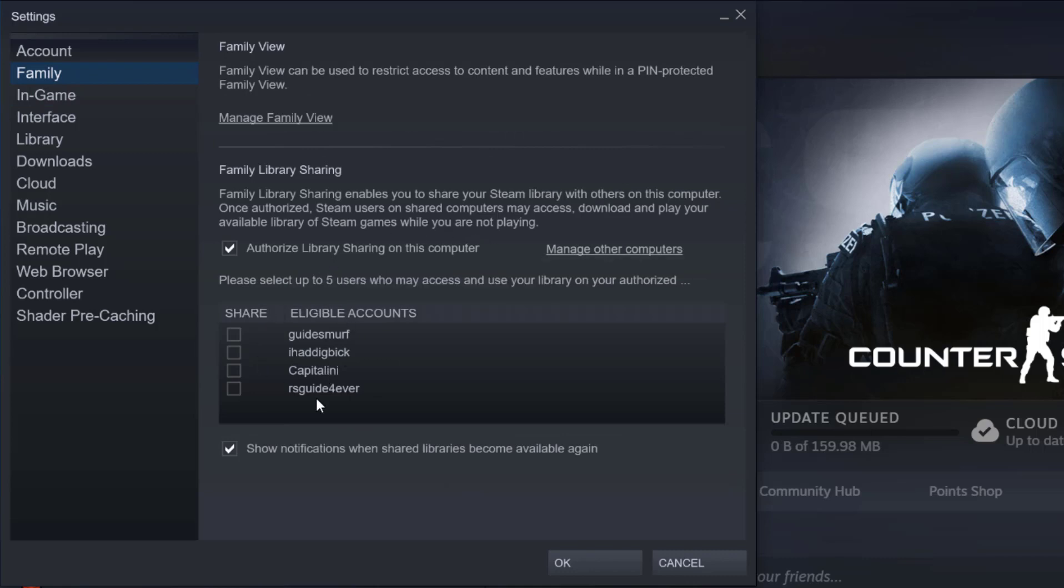So under eligible accounts, this is the table that you will get, are basically the accounts that were logged on to this computer with a different Steam account.